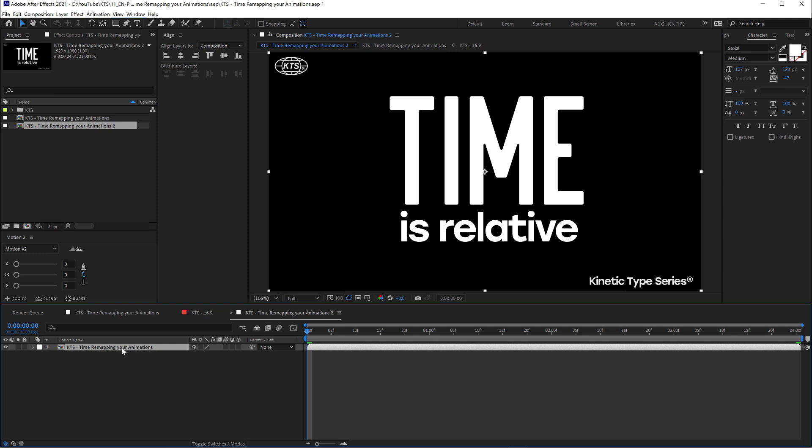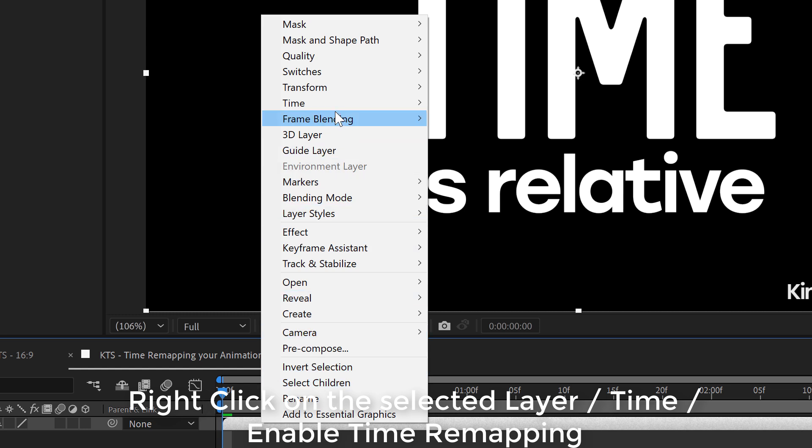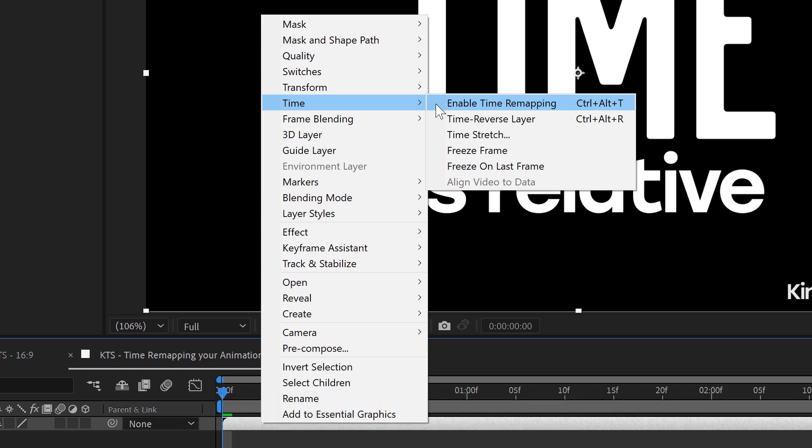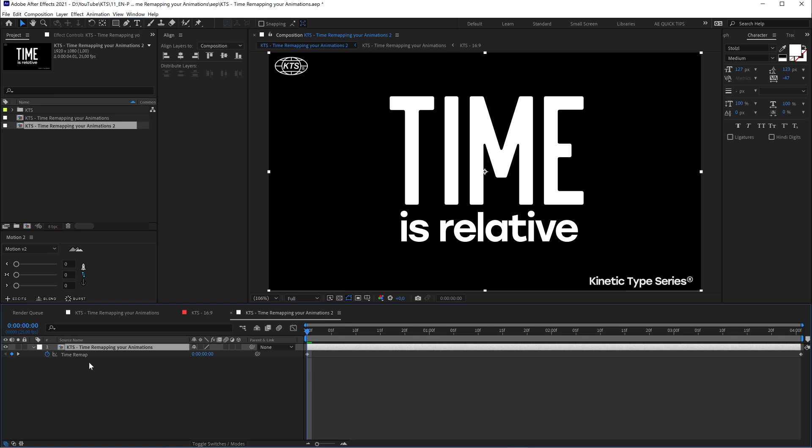With your composition or layer selected, you go right-click and here in Time we choose Enable Time Remapping. This is going to open tons of opportunities for you. You click here and now you see that I have two keyframes: first keyframe and last keyframe. That is our animation inside this composition.